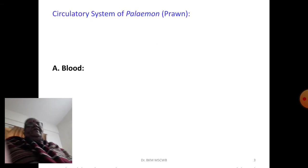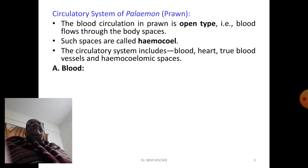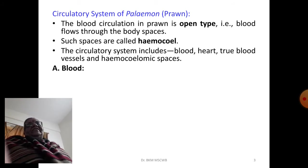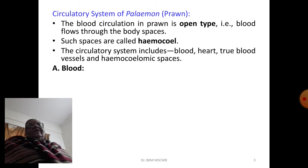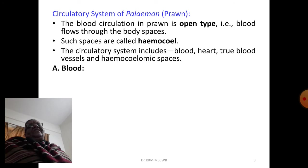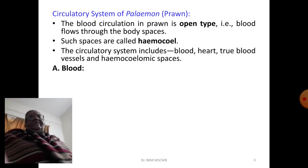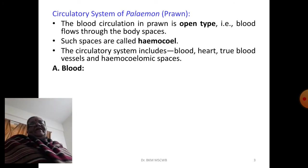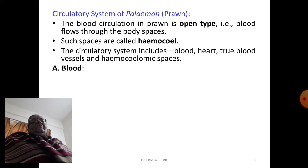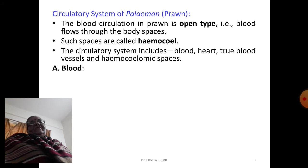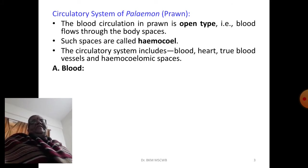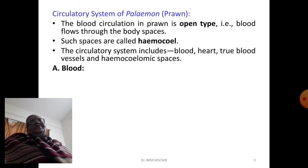The blood circulation in Palaemon is of open type — that is, blood flows through the body spaces. In a closed circulatory system, blood always flows through a network of capillaries without being dumped into spaces or lacunae. In contrast, in prawn the blood flows through major arteries and is then abruptly dumped into body spaces called the hemocoel. The body space in arthropods is called hemocoel.